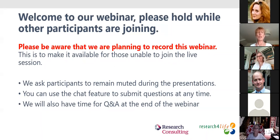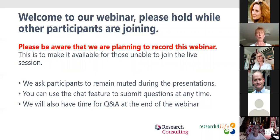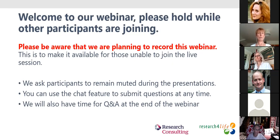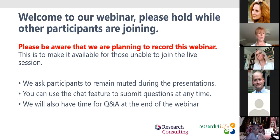Please note that this meeting is being recorded, which means it will be available after today for you to watch again or share with your colleagues. You will all receive an email afterwards with a link to the recording, which will also be posted onto the Research for Life website. My name is Andrea Powell, and I act as the publisher coordinator for Research for Life. I'm going to be hosting the webinar this afternoon.